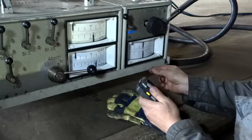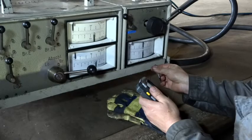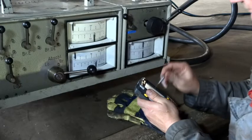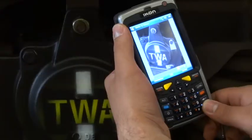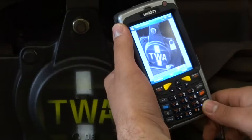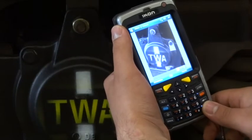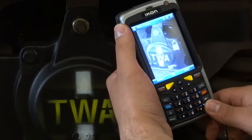After docking, the data is directly transferred to the database. Photos can also be taken and easily included in the corresponding data set.